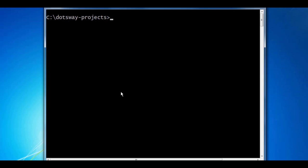Let's get started by creating a new project. I'm going to call that project 'directives' and I'll be using Angular CLI for creating that project. I'll run the command ng new and the name of the project is going to be directives.